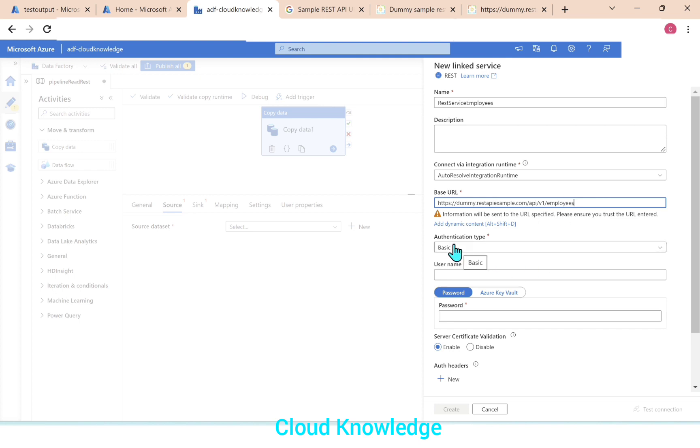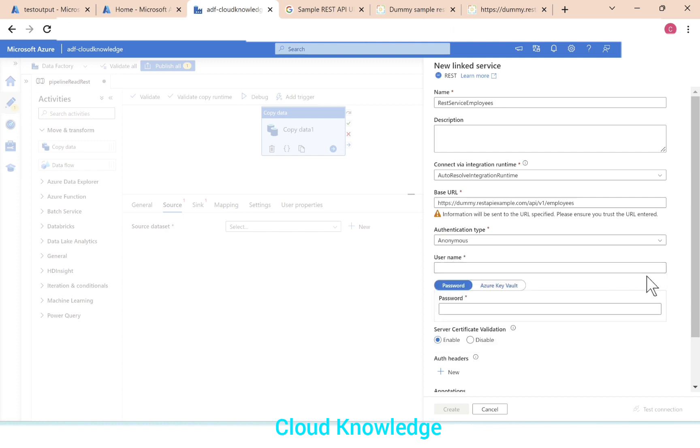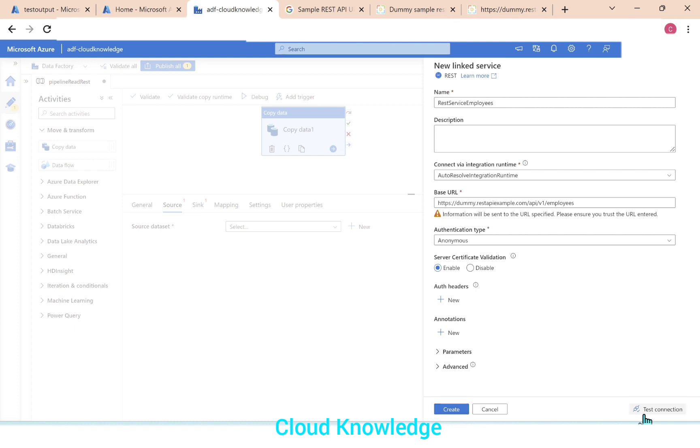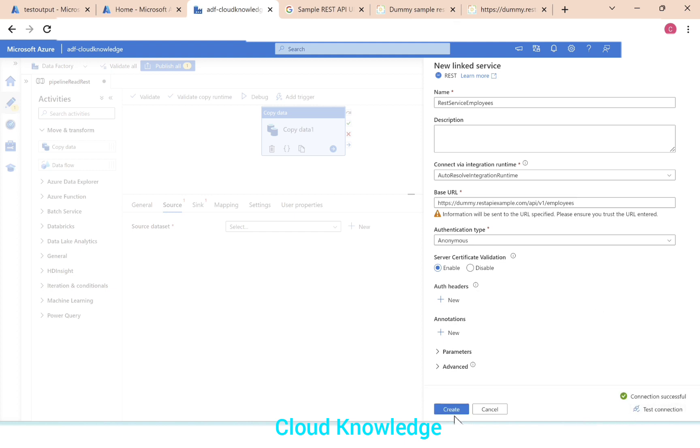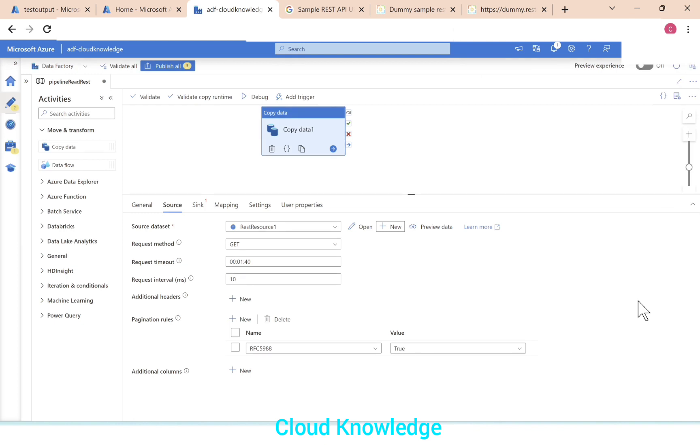Then comes authentication type. So we'll select anonymous. Select anonymous as it is just for demo purpose. Server certificate validation, we'll let it be default as enabled. Rest of the settings as is and then test connection. So here we can see that the connection is successful. We'll create the linked service. So the linked service is created REST service employees. We'll click OK.